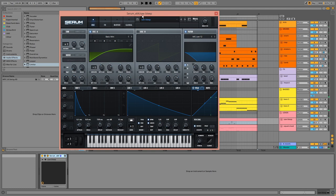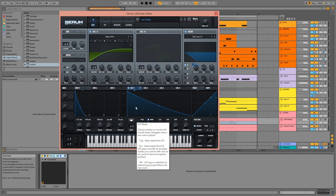We have a saw wave passing through the low-pass filter with its cutoff being modulated by LFO 1 on envelope mode. In the effects, we have hyperdimension and distortion.